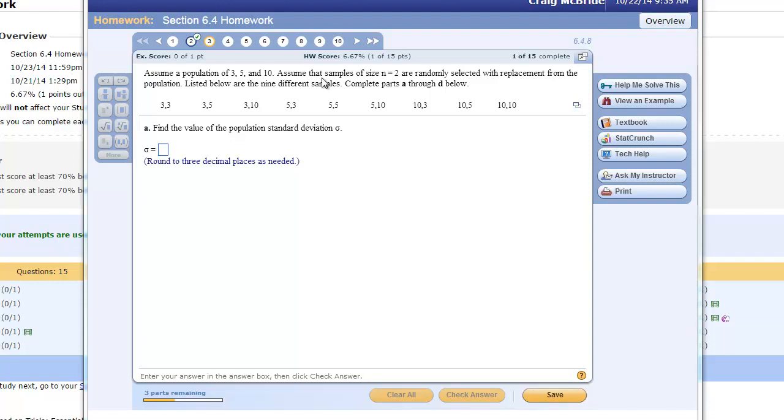From that they take samples of size 2 from that population and you get 9 total because they allow you to repeat. If you have three objects you have three choices for the first and then three choices again for the second because you can repeat and that gives you nine total pairings. This represents all possible two item subsets, two item samples that you can pull from a population of three numbers. Then what we are going to try and do is see how the central limit theorem works because we are going to compute some things with all of our samples and then compute some things with the population and see how the two match or don't match.